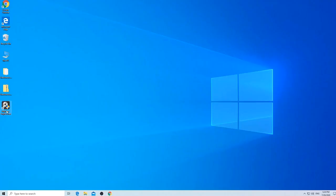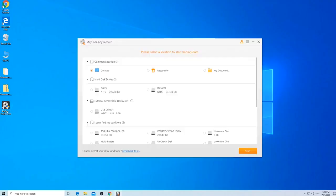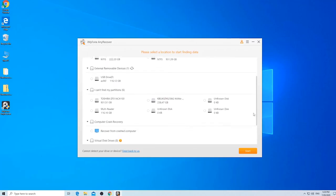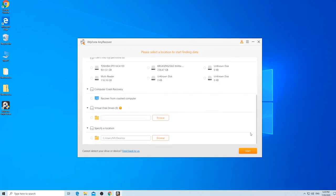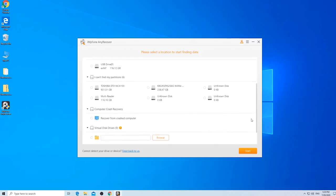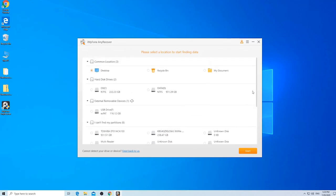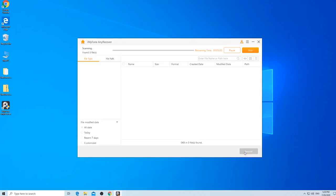Then, go ahead to launch AnyRecover. You'll see a pretty easy-to-understand interface. I'm not a tech-savvy person and this looks great to me. Now, just select your SD card under the External Removable Devices tab and click on Start.